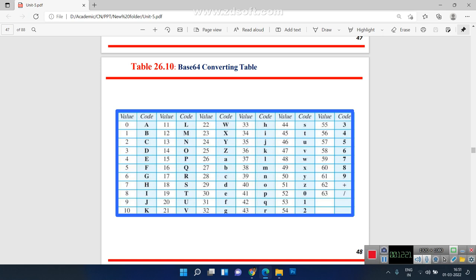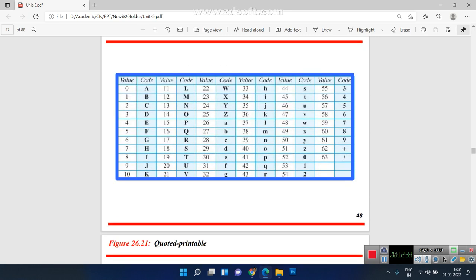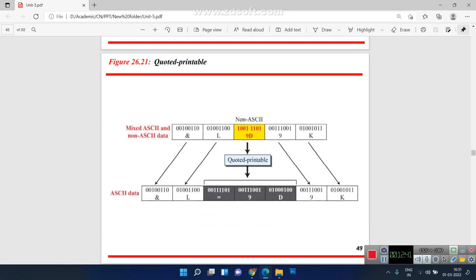The Base64 table is used for converting binary values to their corresponding alphabetical representations, allowing data to be converted into alphabetical order. Quoted-printable is a content format where both ASCII and non-ASCII data are mixed. That non-ASCII data must be converted into ASCII data for proper email transmission.